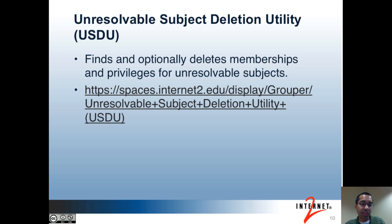The unresolvable subject deletion utility is used to find memberships and privileges in your Grouper instance where the associated member is no longer resolvable in any of your subject sources. For instance, it's possible for a person to have been added to a group sometime in the past, and later the person gets deleted from your subject source — which may be an LDAP or person registry — but the person continues to be a member of the group. You can run this utility to find memberships and privileges in that state and optionally delete them. I've included the wiki page for this for more information.